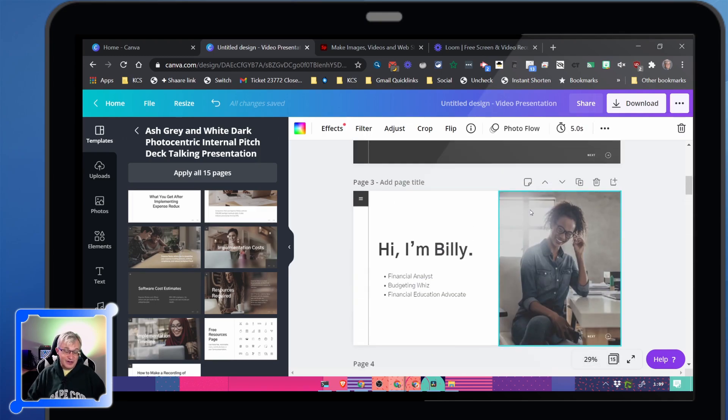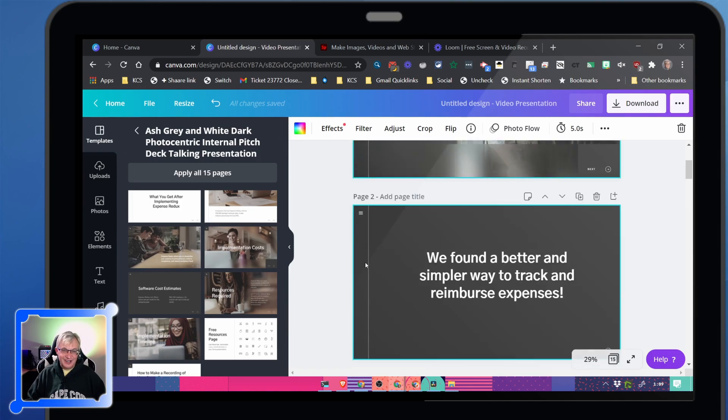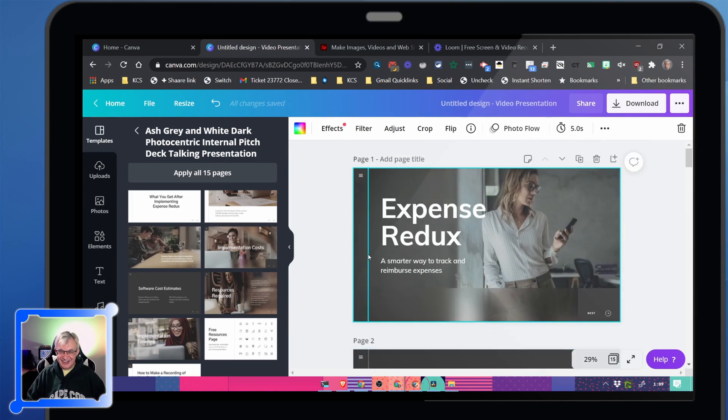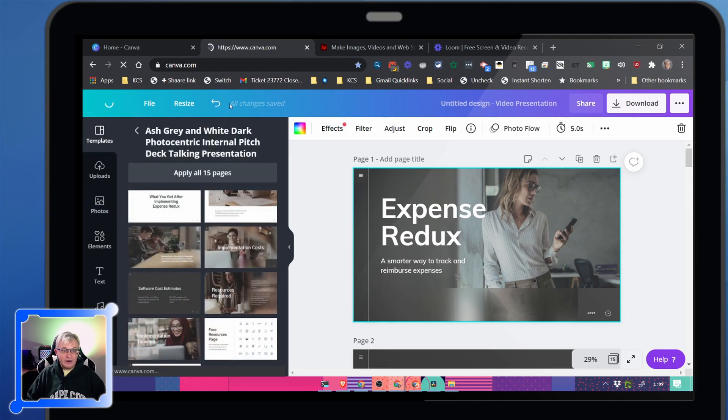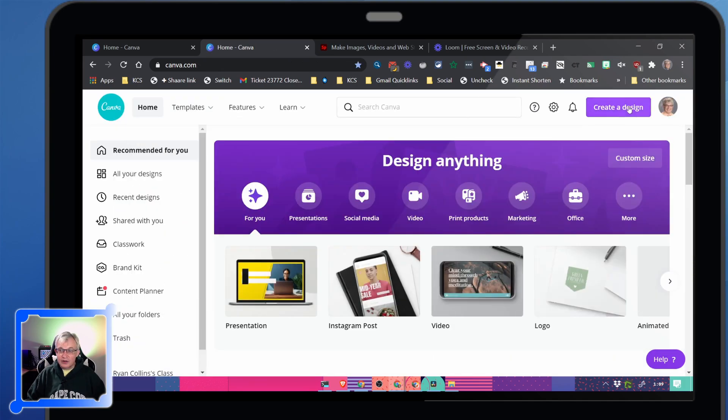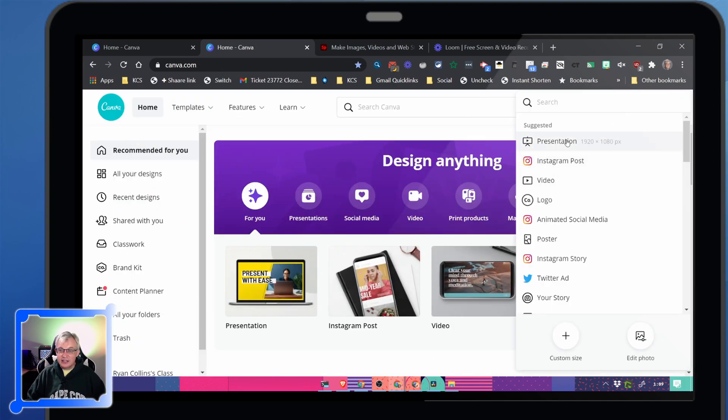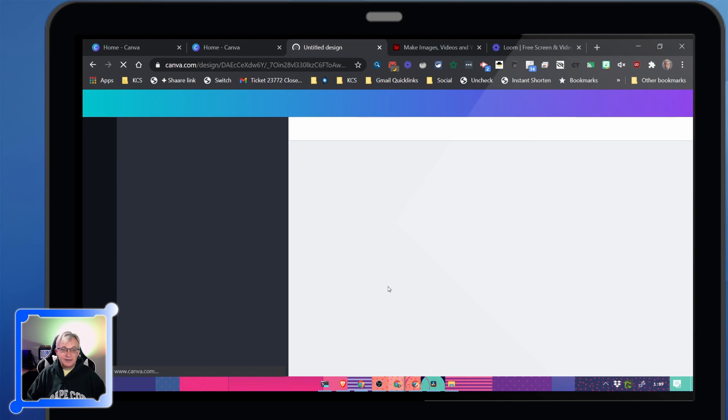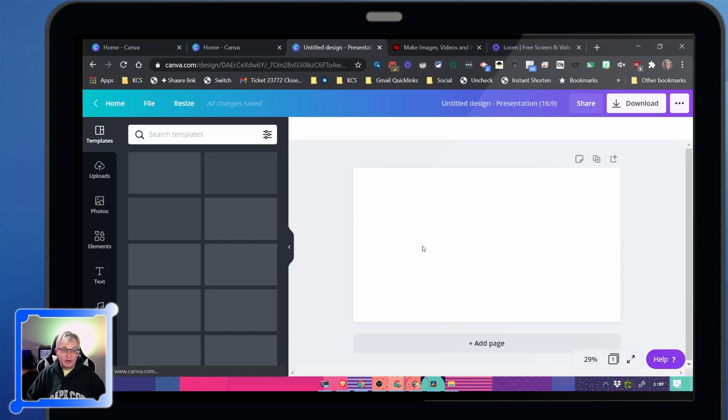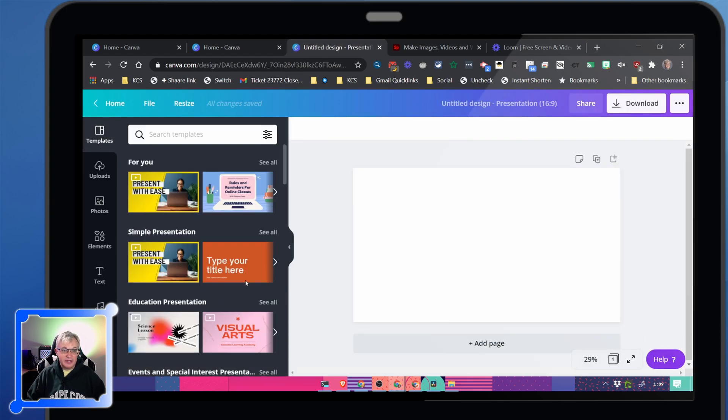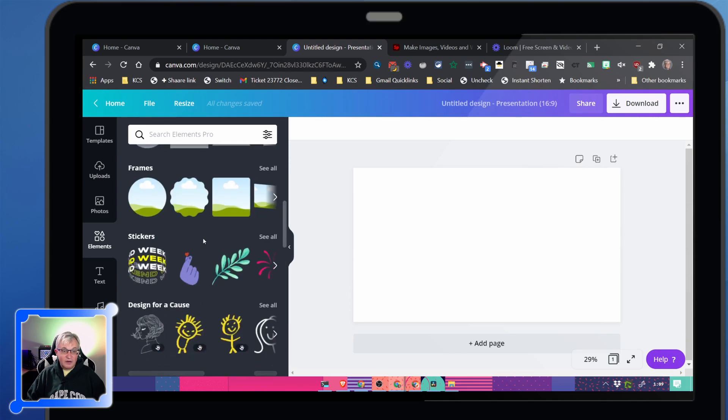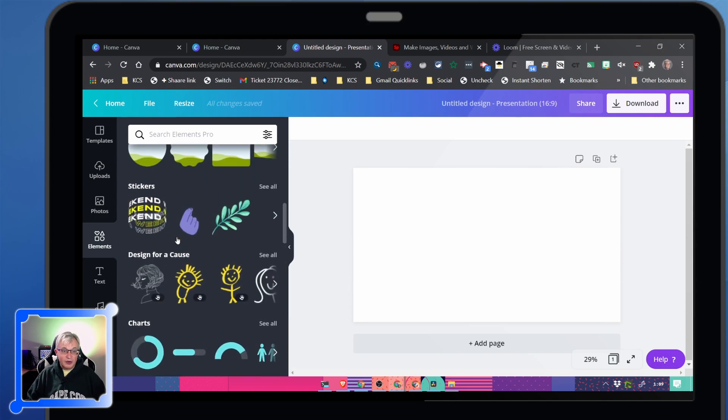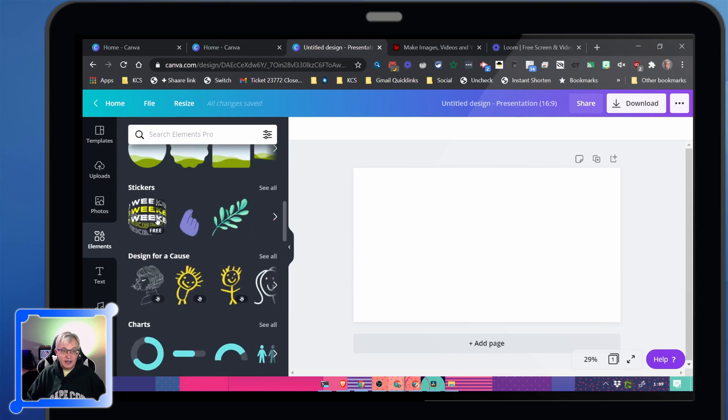You probably don't want to do that, but it's there if you need to. There are tons of photos that you can put in there. We're just going to create a new design just so you can see what it looks like. New presentation without any themes.